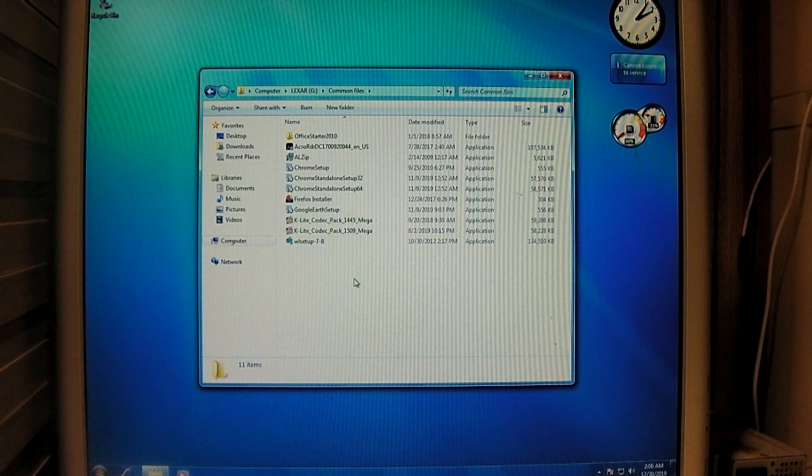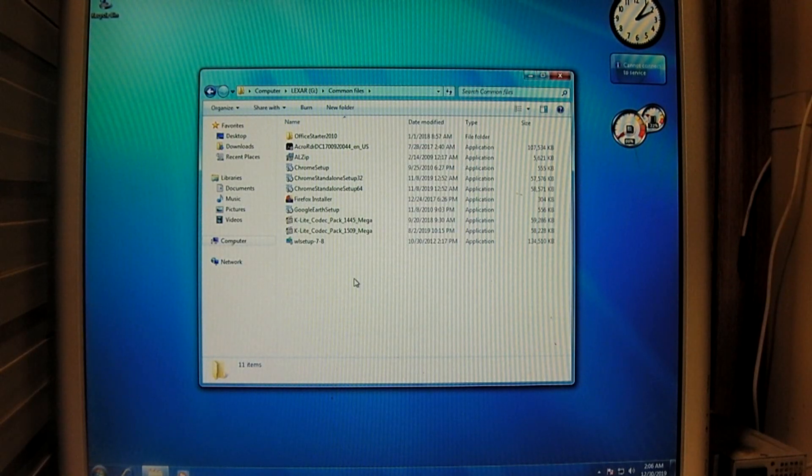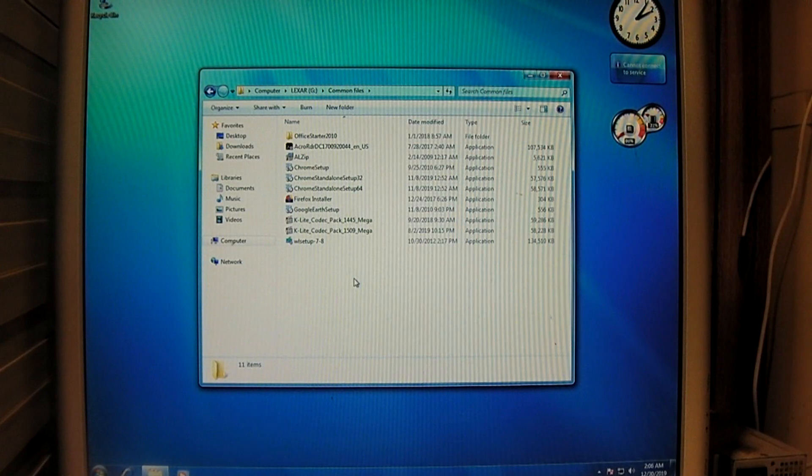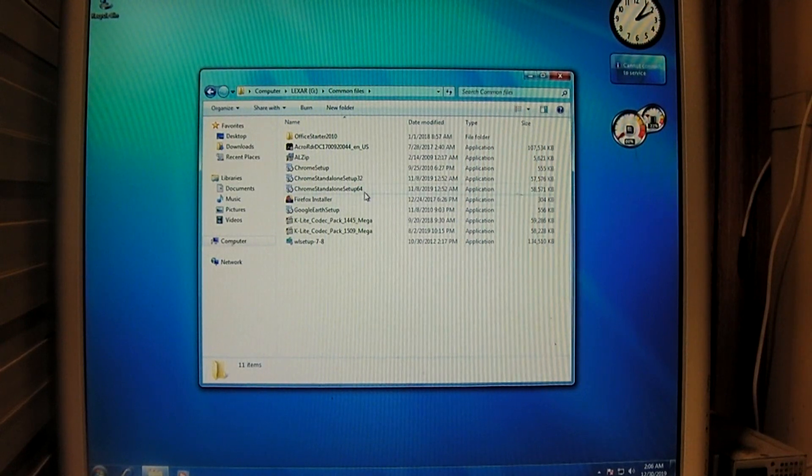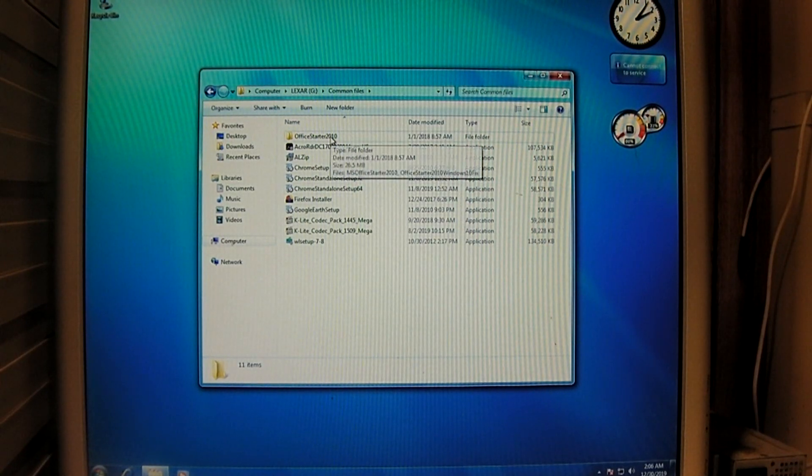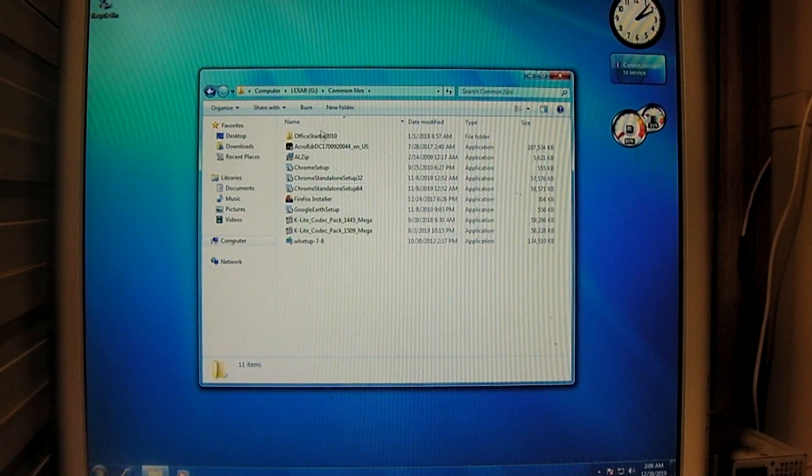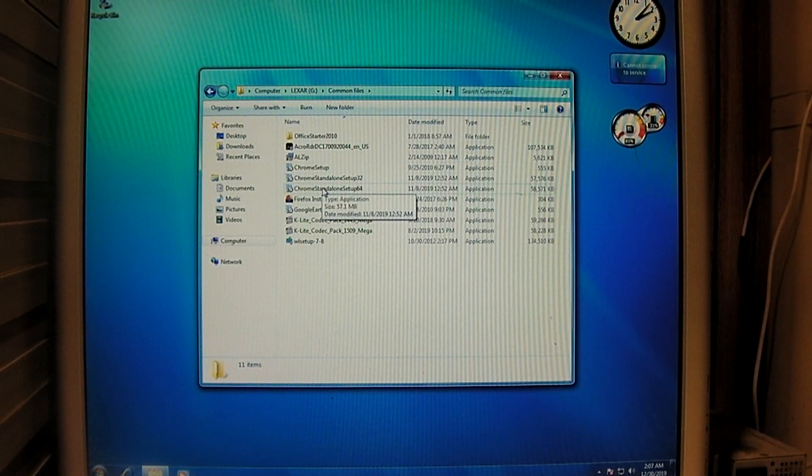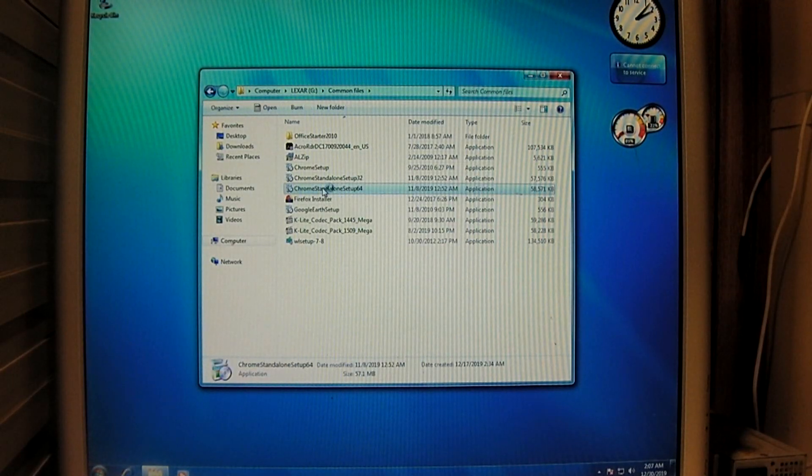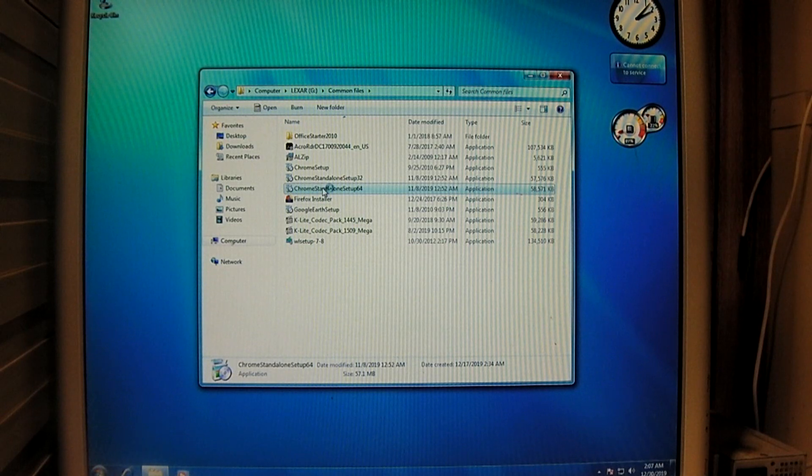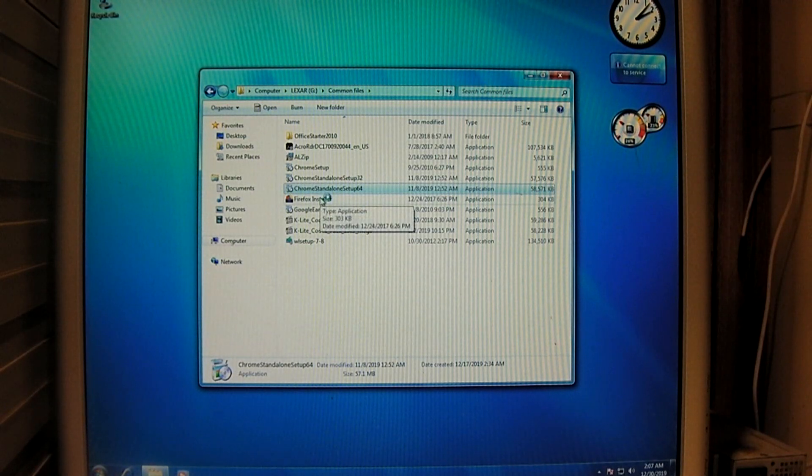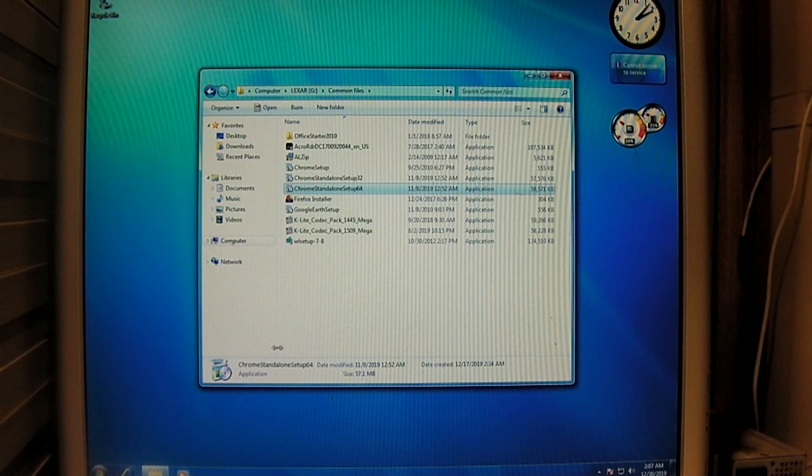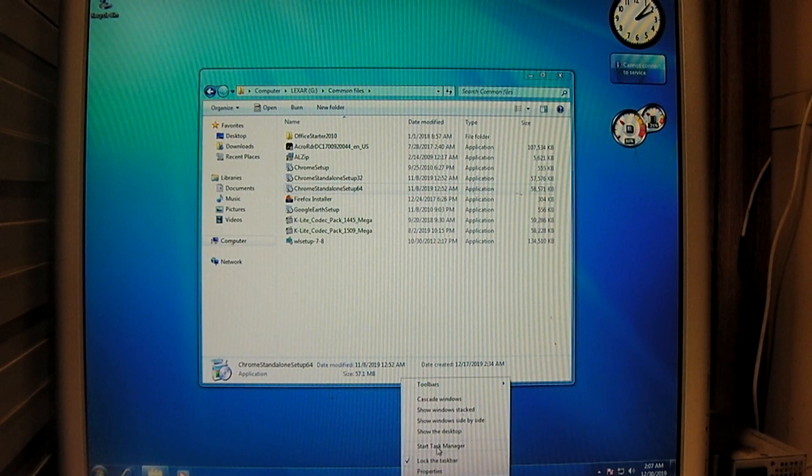Okay, so I've got some installation files here. And I'm curious to see which of these would work and which may not work. So, we have Office 2010. I'm not going to bother with that. I'm going to try to install Chrome. Let's try to install Google Chrome and see if we get any errors. I also may give Firefox a shot as well.